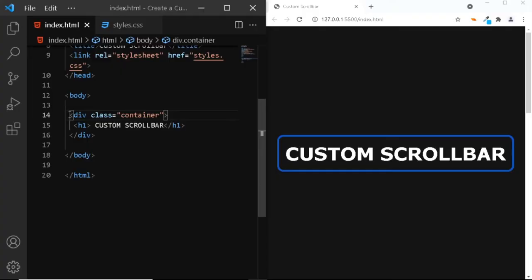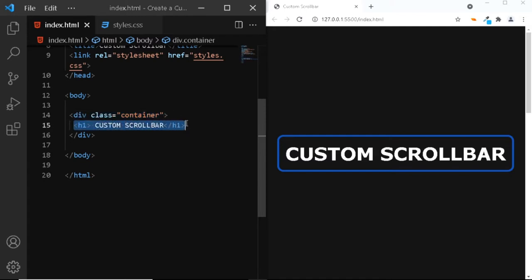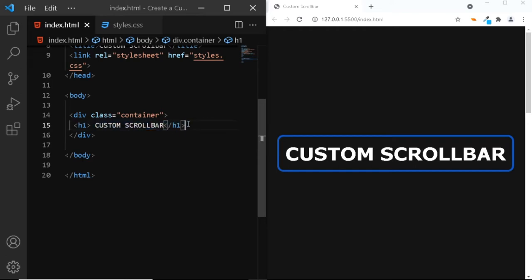Here, in my HTML file, I've added a div with the class of container. And within this div, I've simply added an h1. Although we do not require any text, I've simply added it so that we can clearly observe our page when we scroll. For the HTML, that is all we need.